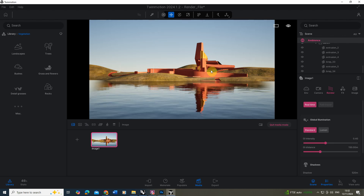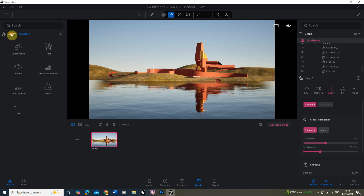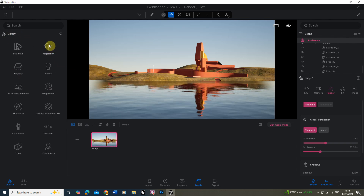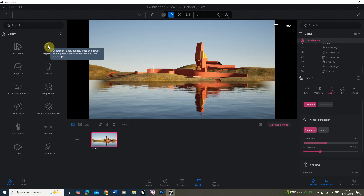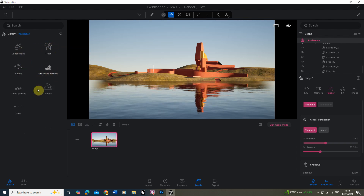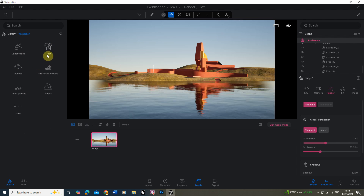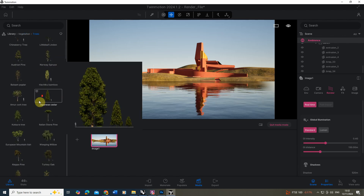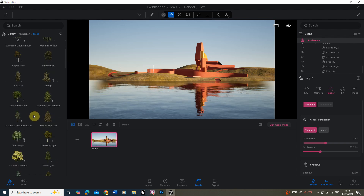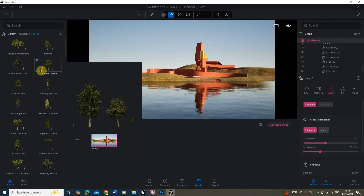In this video, we're going to go through a few tips on how you can do that in Twinmotion. To start with, we're going to go into the library and find the vegetation under the vegetation tab. Here you can find trees, landscape, bushes, flowers, rocks, and all the kinds of things you want to preload into your scene. The great thing with Twinmotion is they've got a huge variety of different trees you can just drop straight into your files, so you don't have to download them from elsewhere — you can just drag and drop them straight into your scene.